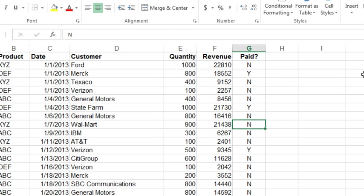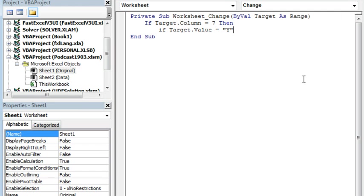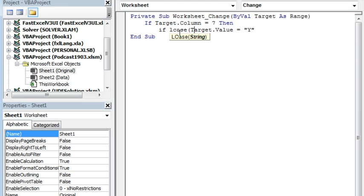Then if Target.Value is equal to yes—let's see, do we want to allow them to type lowercase yes or does it have to be uppercase yes? I guess if we want to do either, we would say if the lowercase of what they just typed is equal to a lowercase yes. So that way if they put in either a lowercase y or an uppercase y, then we're good to go.